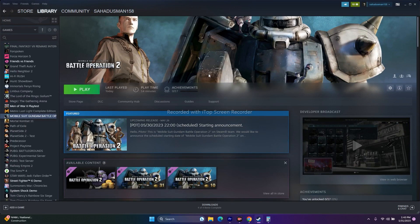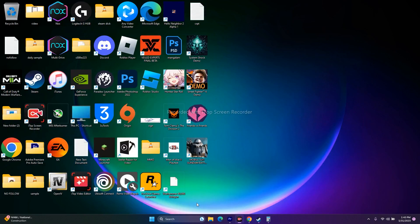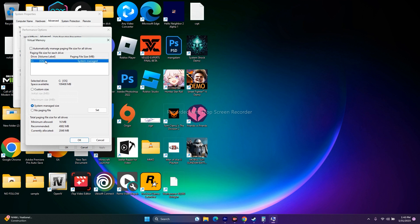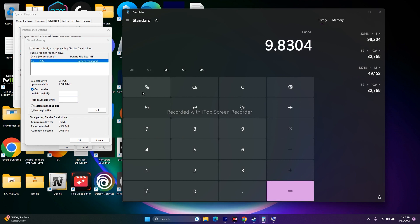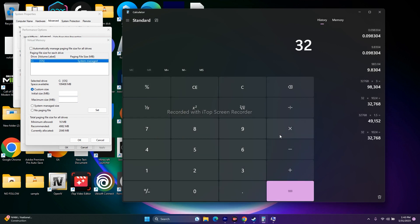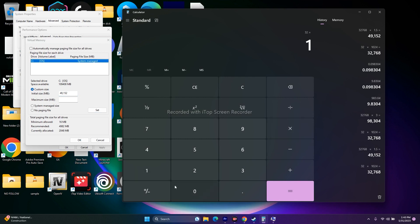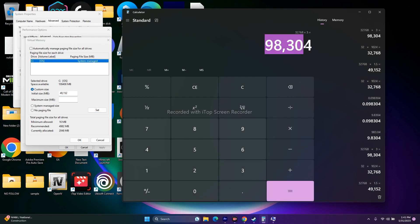Next, try increasing virtual memory. Search for View Advanced System Settings, go to Advanced, then Settings, Advanced again, then Change. Uncheck automatic management, select the drive where the game is installed, choose Custom Size. For initial size, multiply your RAM (in GB) by 1024 then by 1.5 — for 32 GB RAM that's 49,152 MB. For maximum size, multiply by 3 — that gives 98,304 MB. Enter the values, click OK, and try launching the game.